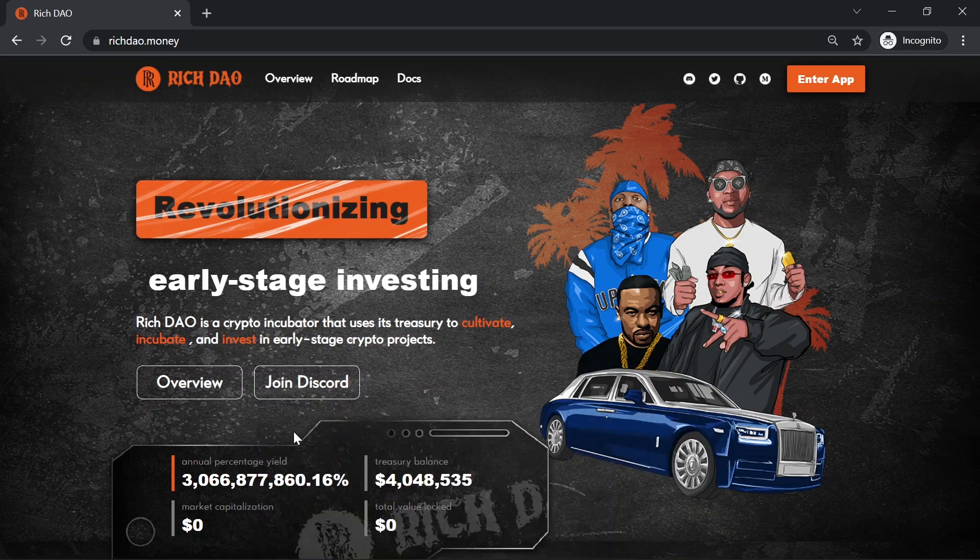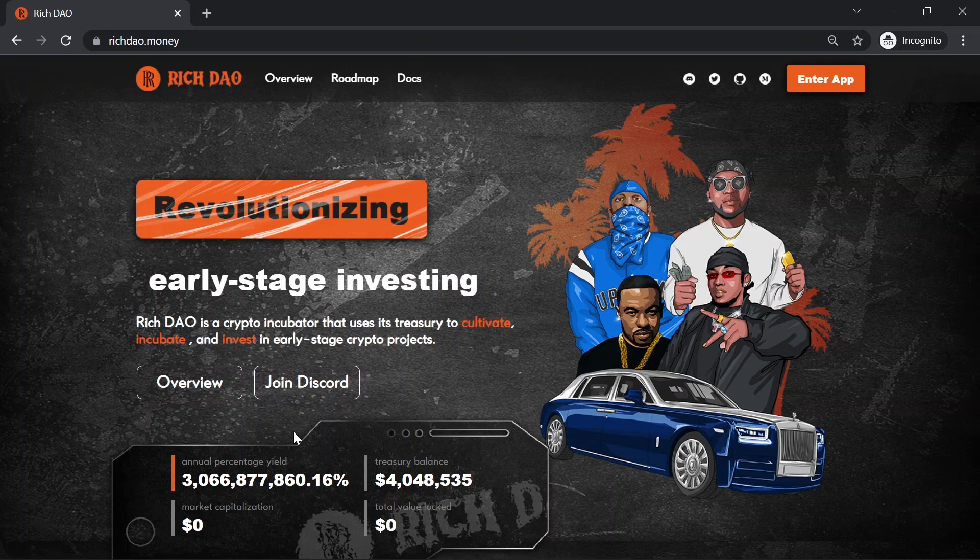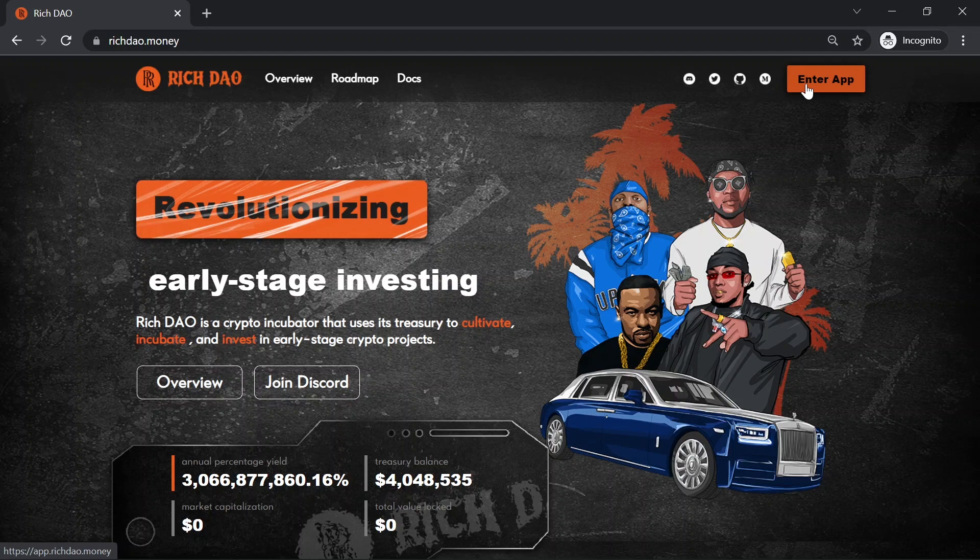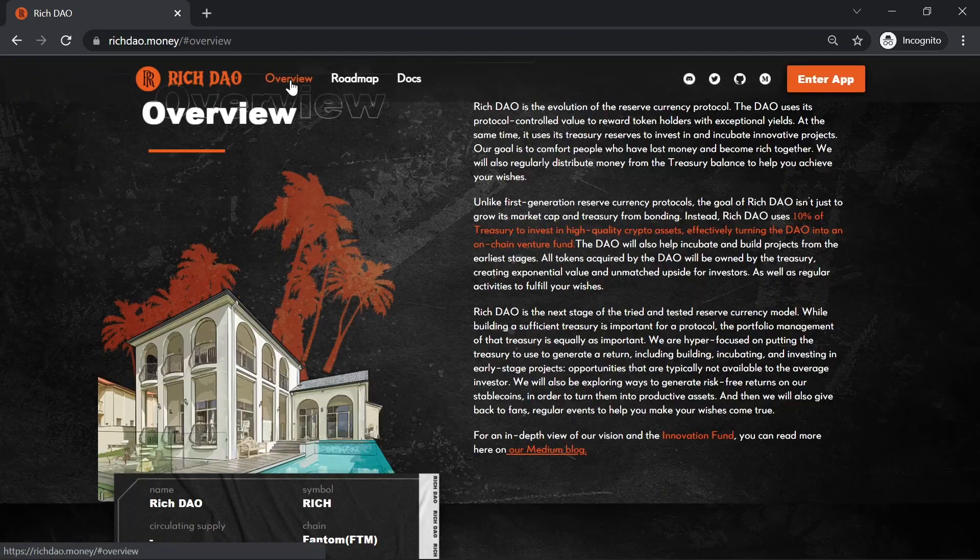As you can see, it's a DAO project on Fantom Chain and is at an early stage. We have the overview and we can join Discord. We also have the roadmap, docs, and social media links right here. And with this button, we can enter the app. But let's look at an overview of this project.